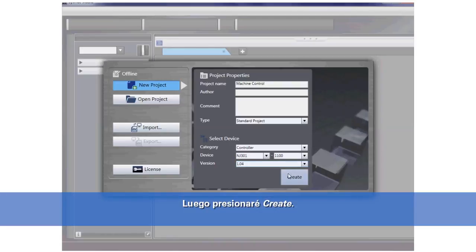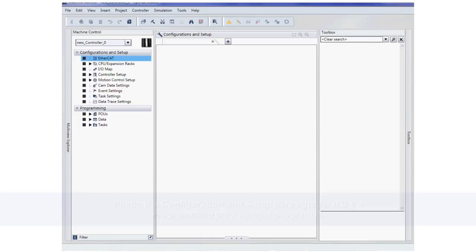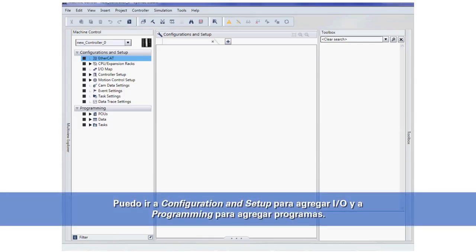I will then hit Create. I can now come over to Configuration and Setup to add my I/O and go to Programming to add my programs.